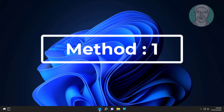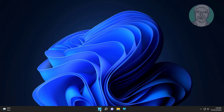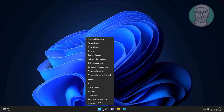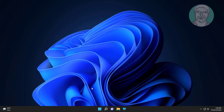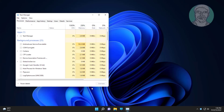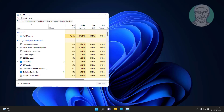First method is right-click the Start button, click Task Manager. Select Windows Explorer, click Restart.